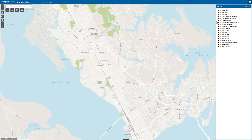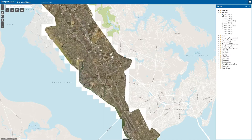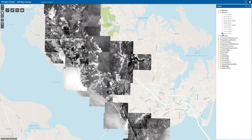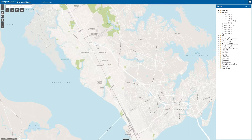Included are years of historical aerial photography, street maps, dozens of city data layers, and other features to make mapping technology more accessible to the largest possible audience. Parcel information searches are one of the GIS Viewer's most used functions.